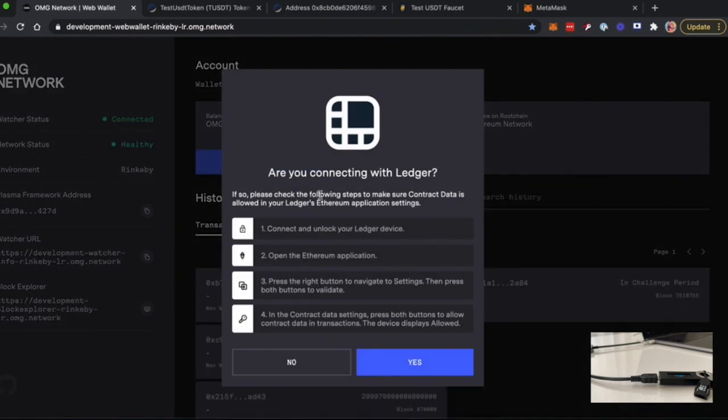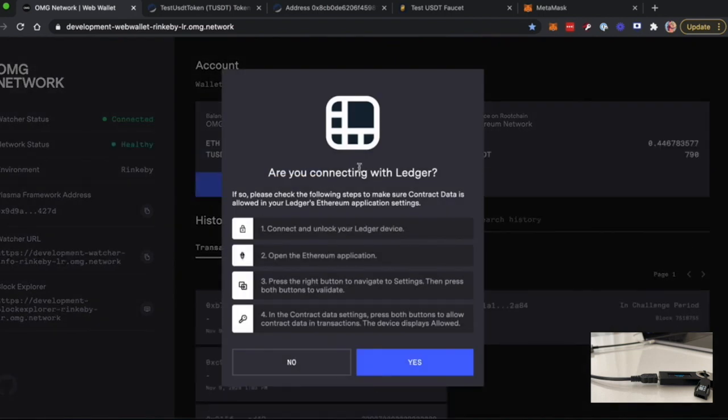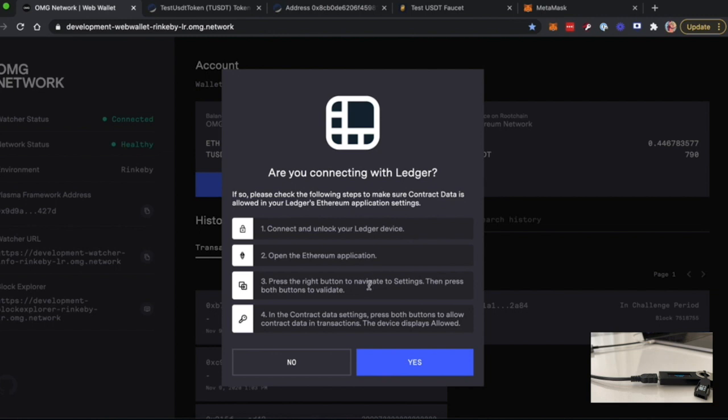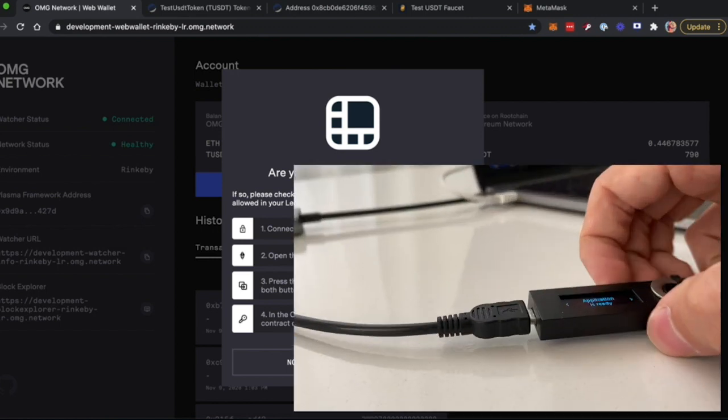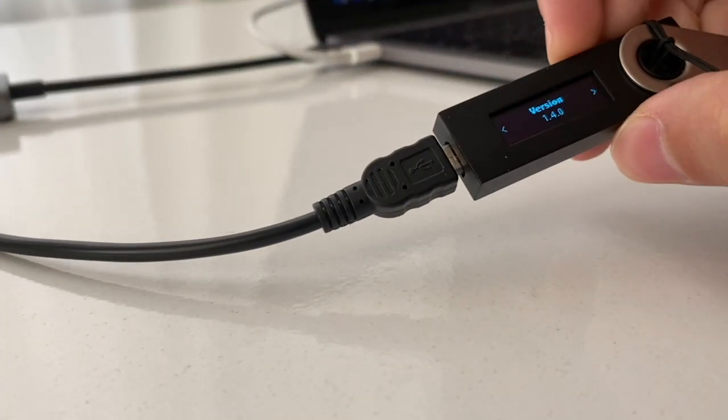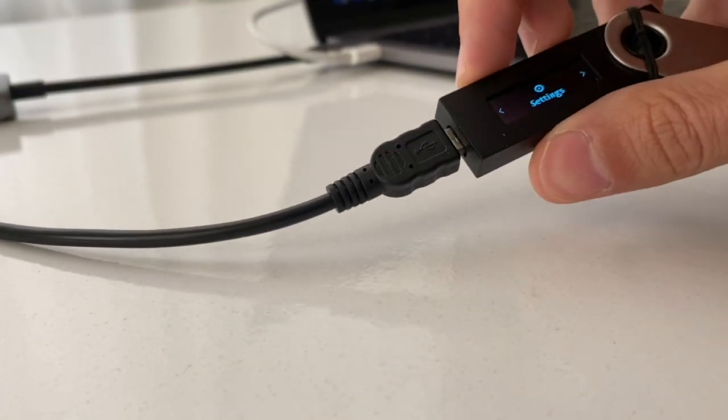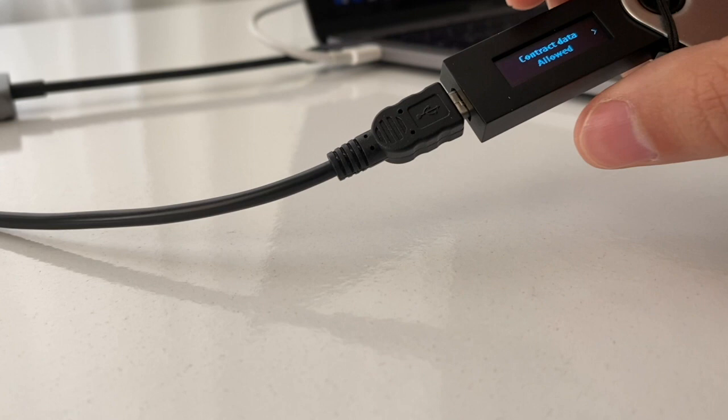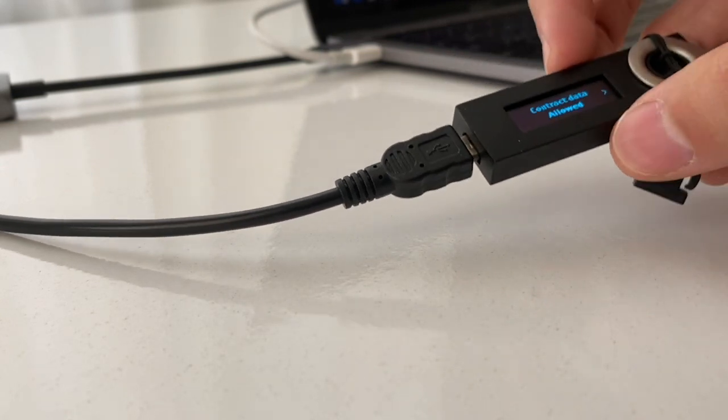This will prompt a window, and you should make sure that you are connected to your Ledger device and you've opened your Ethereum application, just as I showed you in the beginning. Also, make sure that you have your settings configured right with contract data allowed and click Yes.